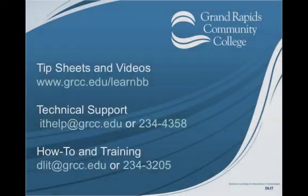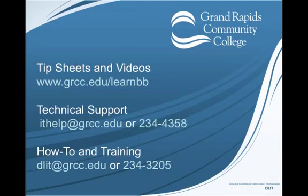For more help, please visit our website at www.grcc.edu slash learnbb for more tip sheets and videos. If you're having IT issues and need technical support with Blackboard, please contact IT Help. And for training or how to do something in Blackboard, please contact DLIT at GRCC.edu.